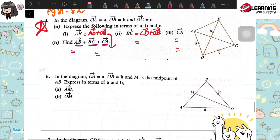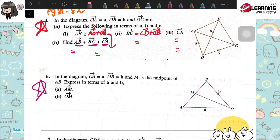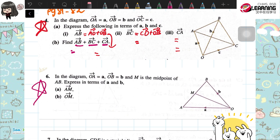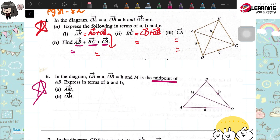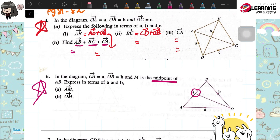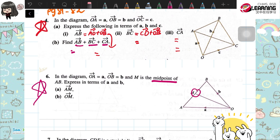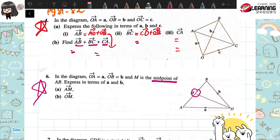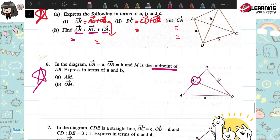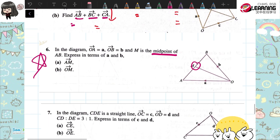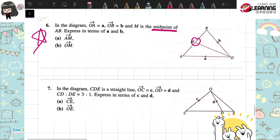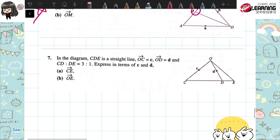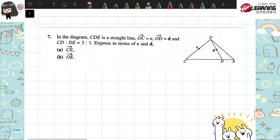Question 6 — I think this one also I can leave for you to do. It's not hard because M is the midpoint. This question is quite similar to one of the questions in the previous exercise. So try to figure out question 6. Question 7, I will teach you.